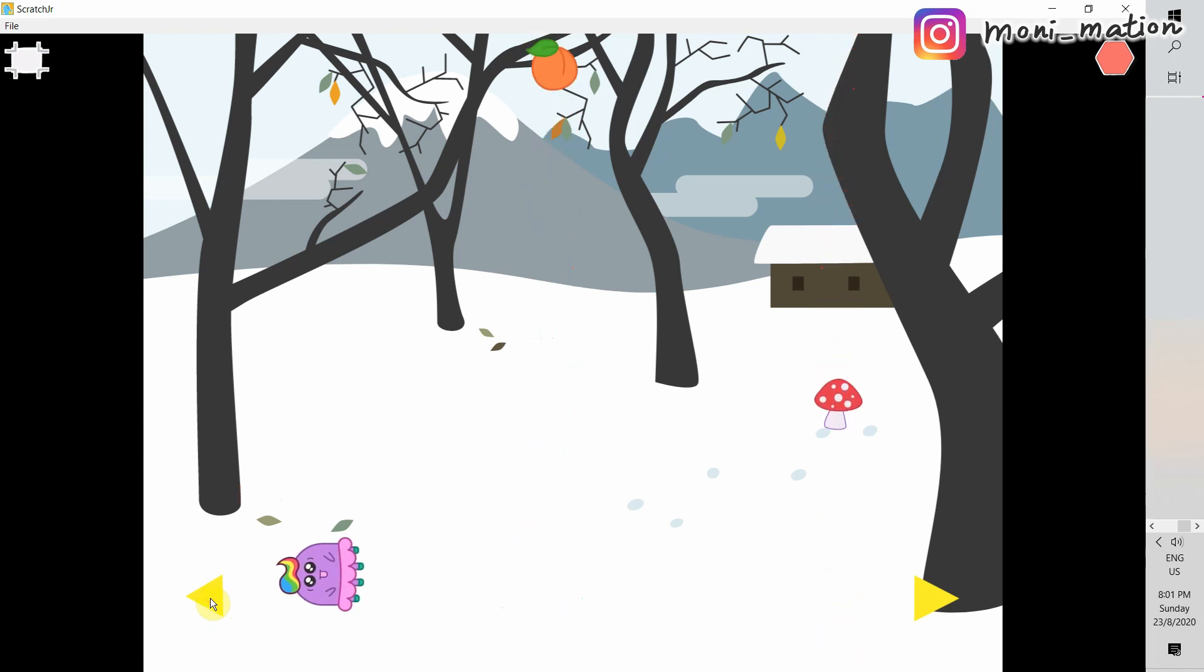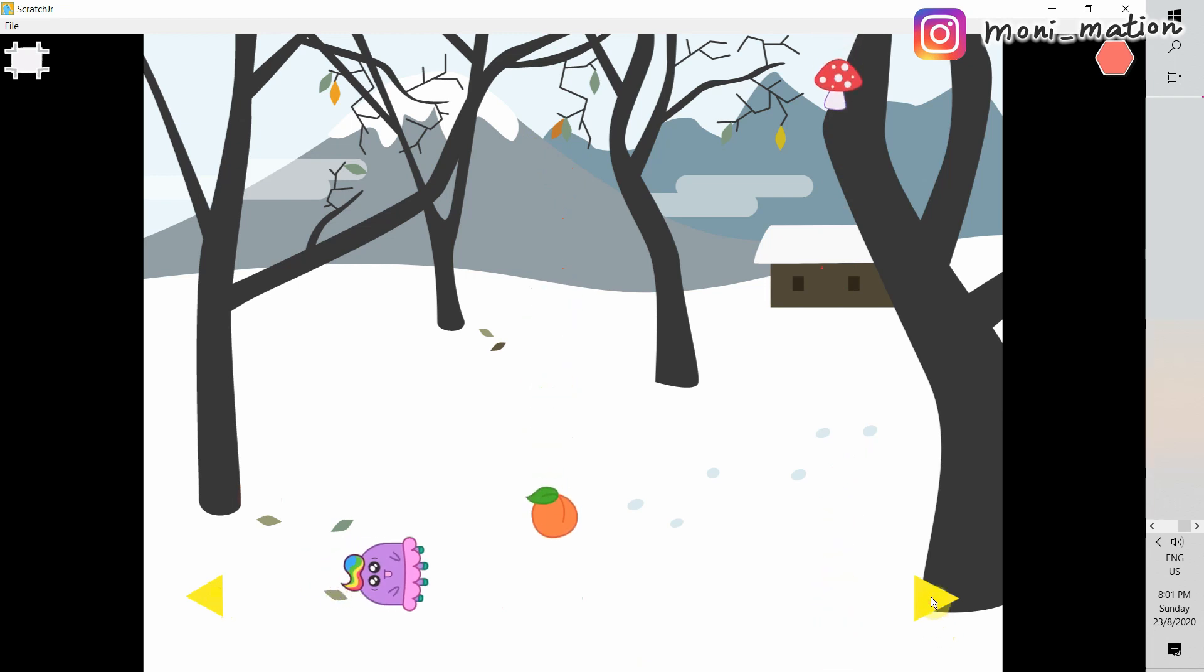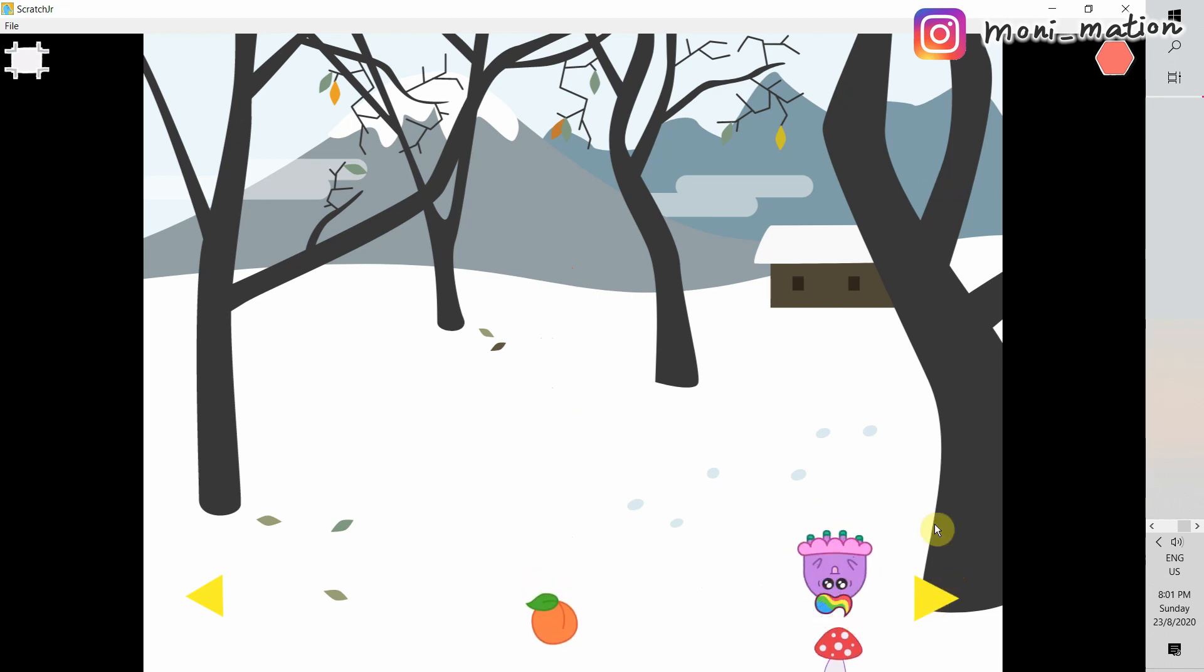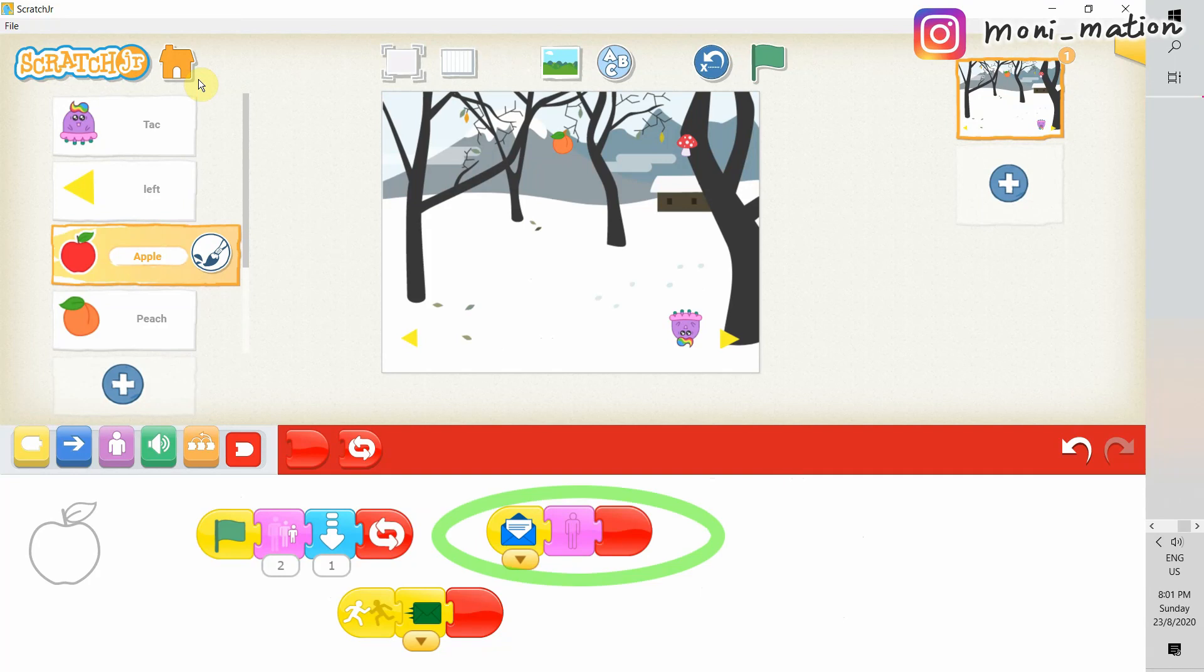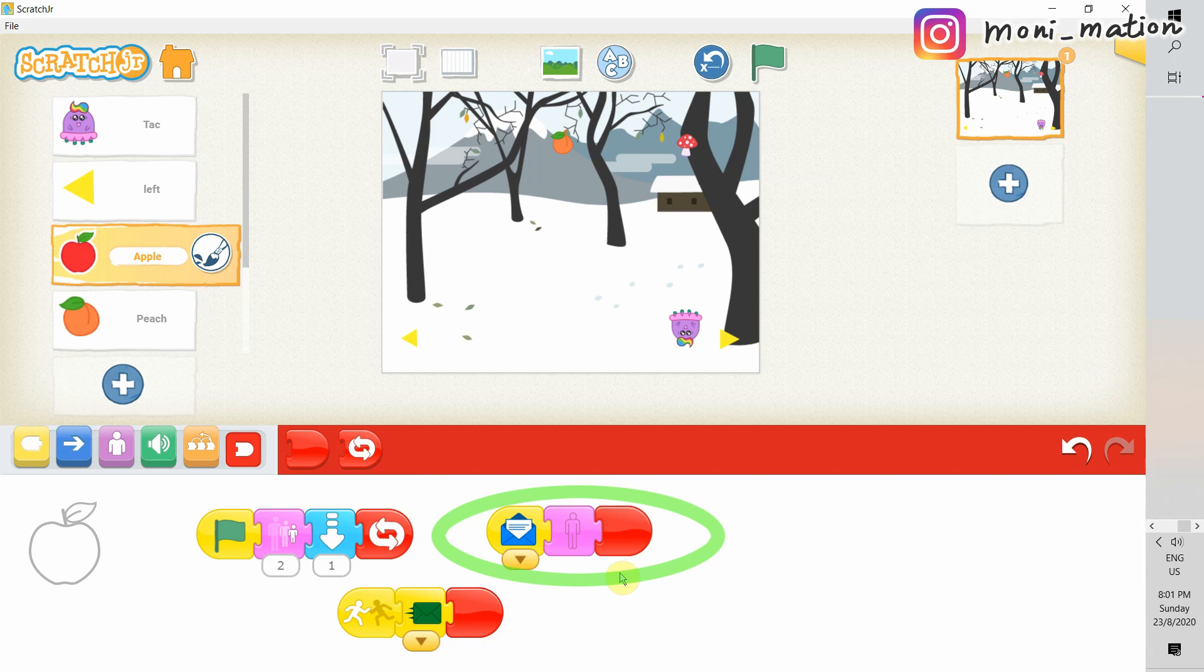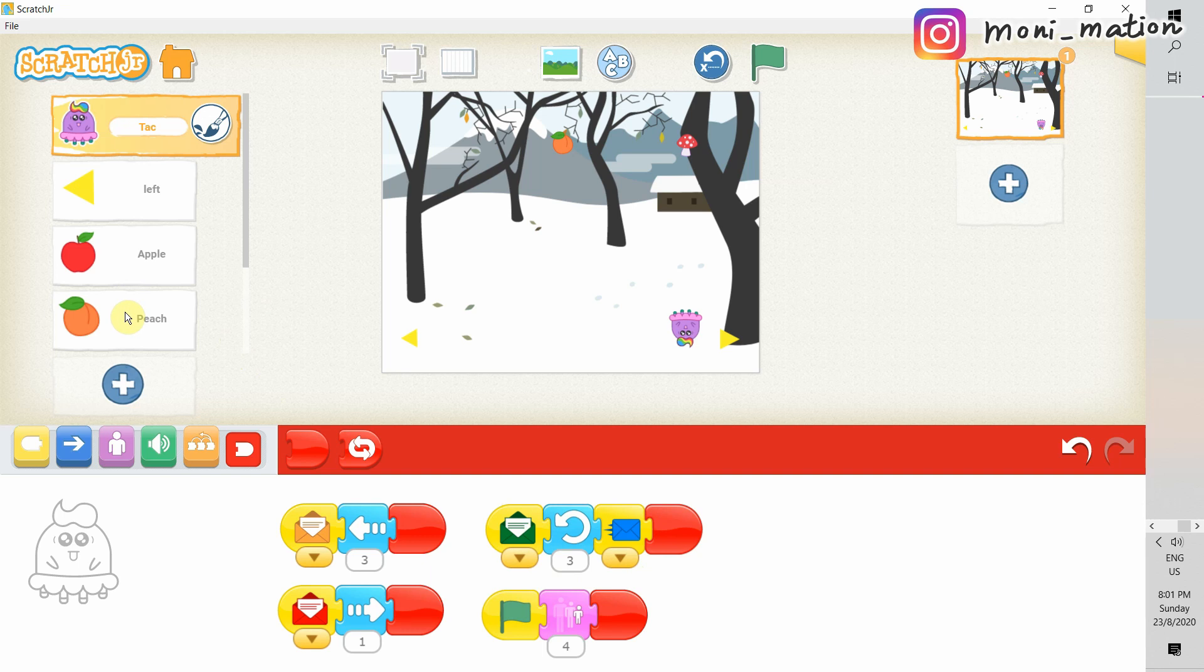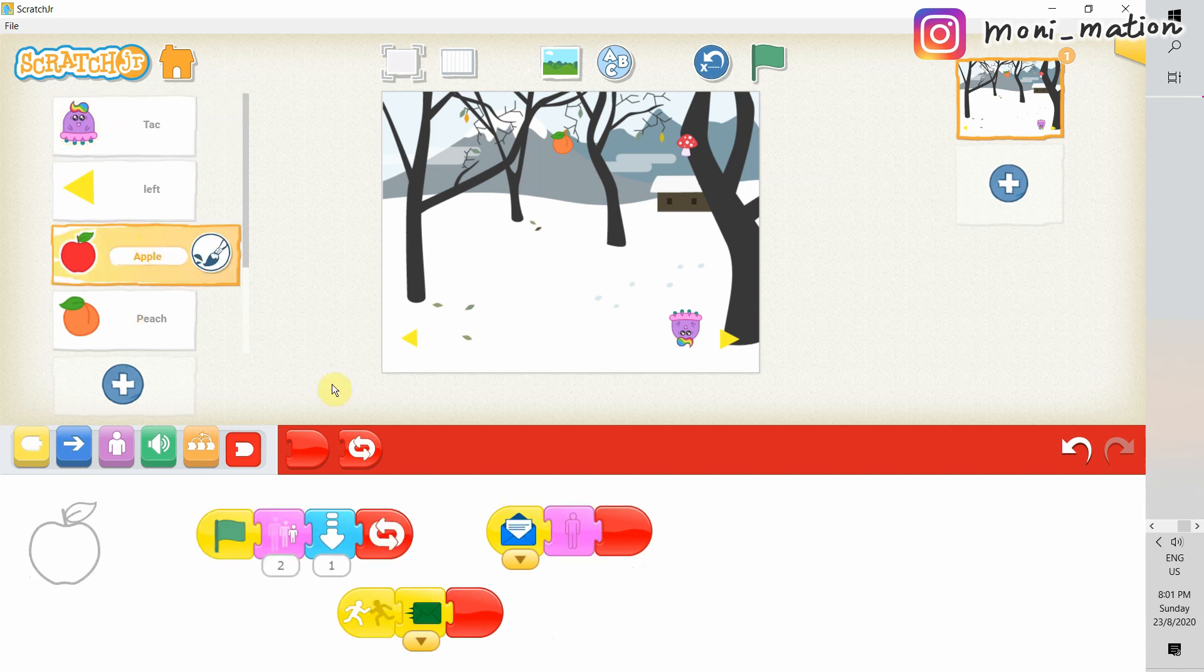Why? Because when the peach hits Tag, it sends out the green message. And when Tag receives the green message, it sends out the blue message. For now, just apple will react to the blue message. So, our script is working. Let's copy it to the peach, and also don't forget the mushroom.